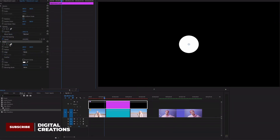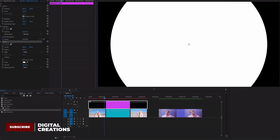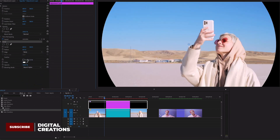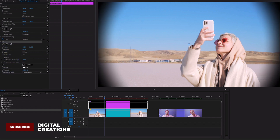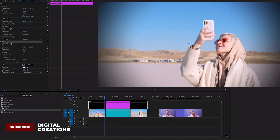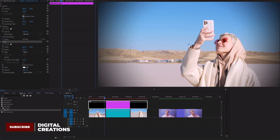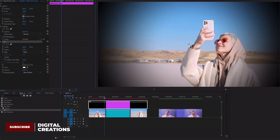Go to Effect Controls and find the Circle effect. Increase the radius of the circle, then go to Blending Mode and change it to invert alpha. Go to Feather to increase the edge feathering. You can increase the feather amount or reduce the radius of the circle.